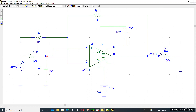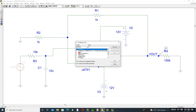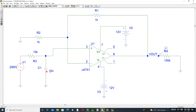The non-inverting terminal is connected to the AC source set to 20 millivolts. Adjust the resistor to 10 kilo-ohms and add a 10 nanofarad capacitor. The output is observed across this resistor.